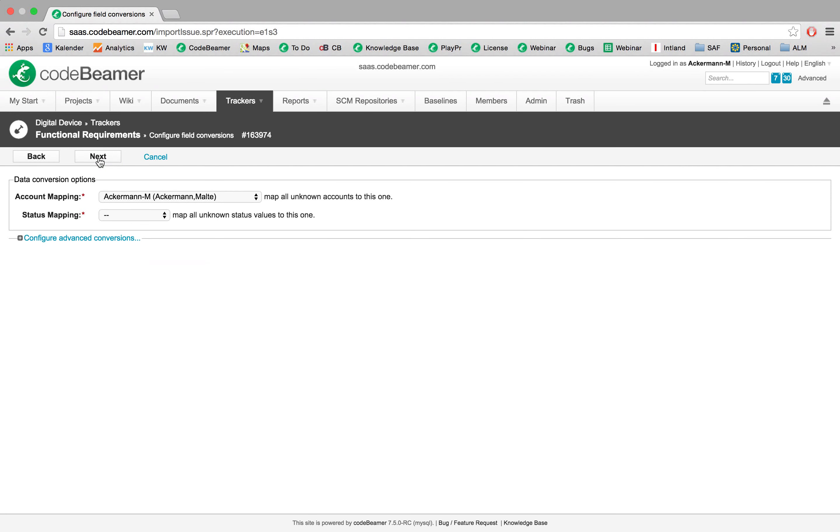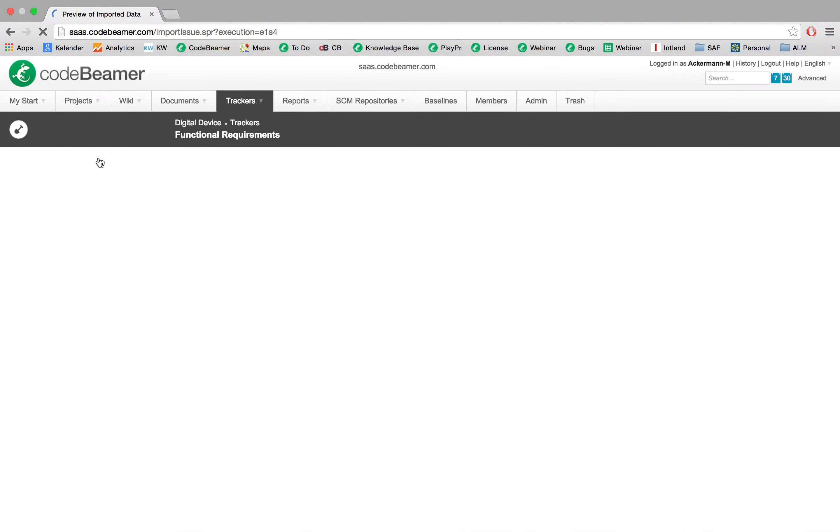The account mapping and status mapping is a more advanced feature. We will not cover this in the video, so simply we can click on next.